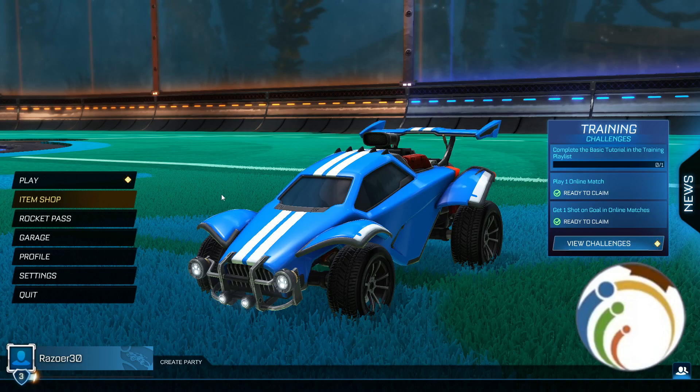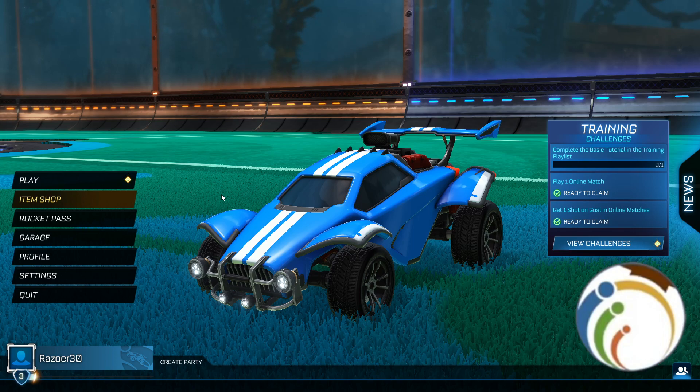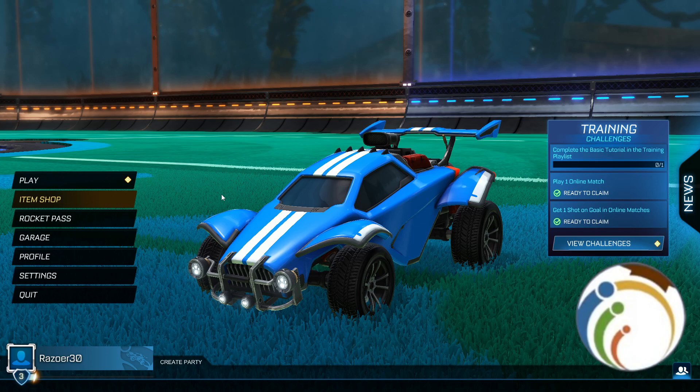Hello guys, welcome back. Today I'm going to show you how you can mute and unmute voice chat on Rocket League. Let's find out how we can do it exactly.